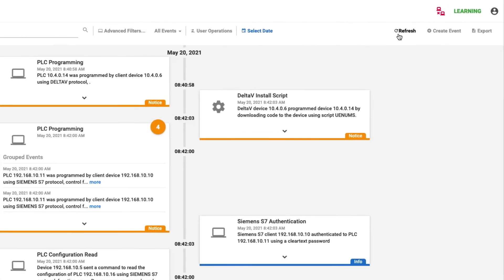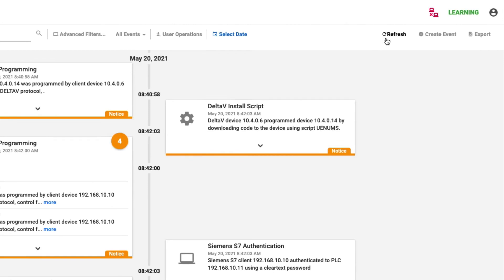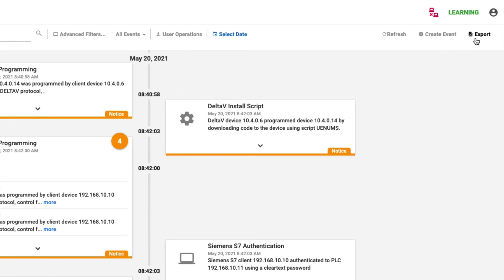Then obviously, as the platform is listening to the network traffic, additional events may be created. So we have the refresh option, we can create an event to provide a point of reference within the timeline, and we can export these events also out to a CSV file.